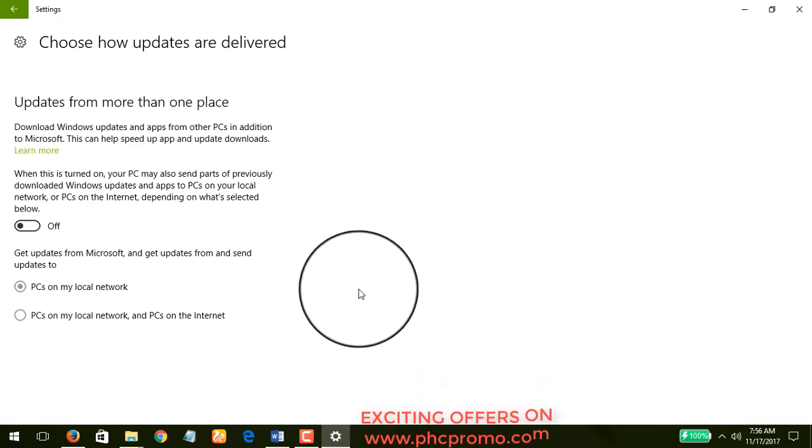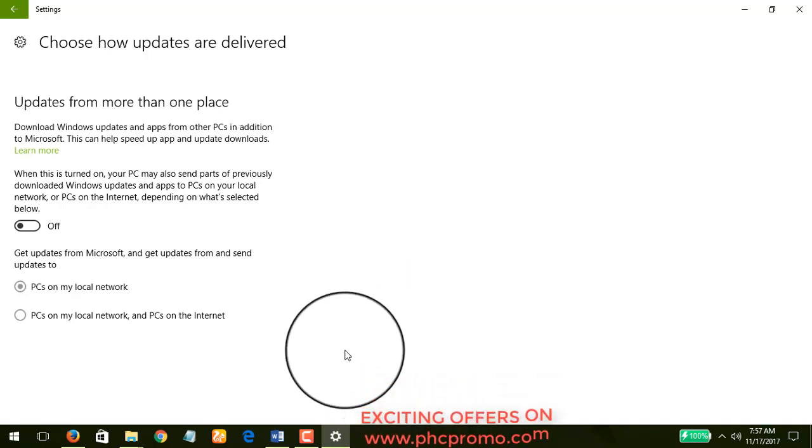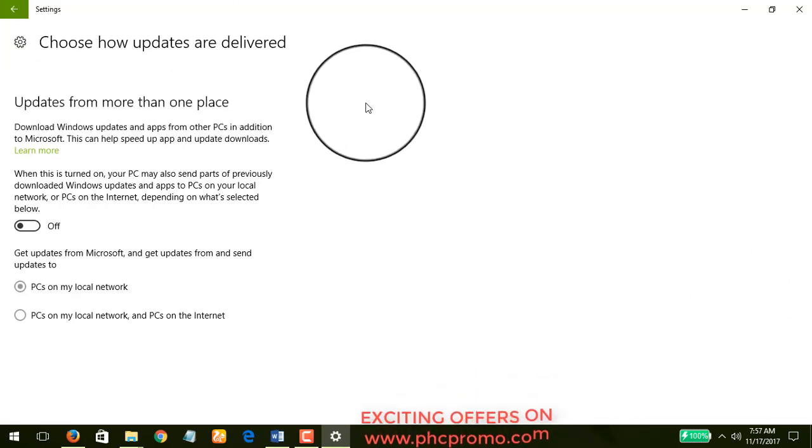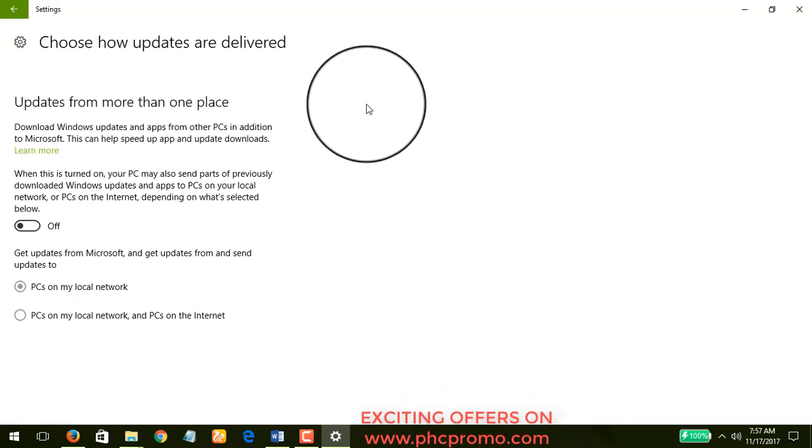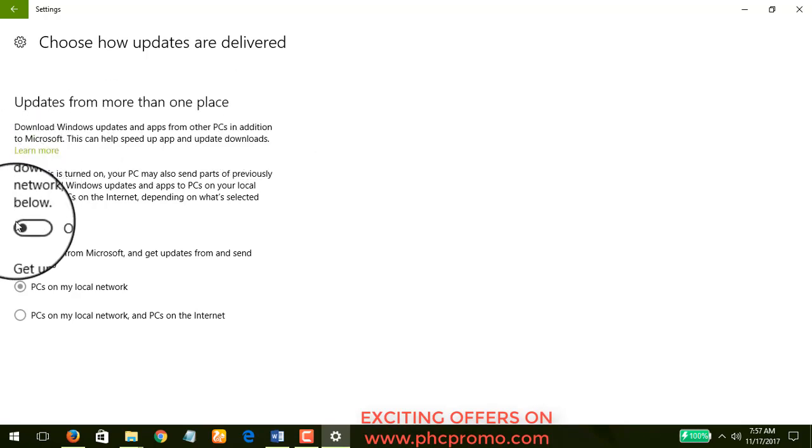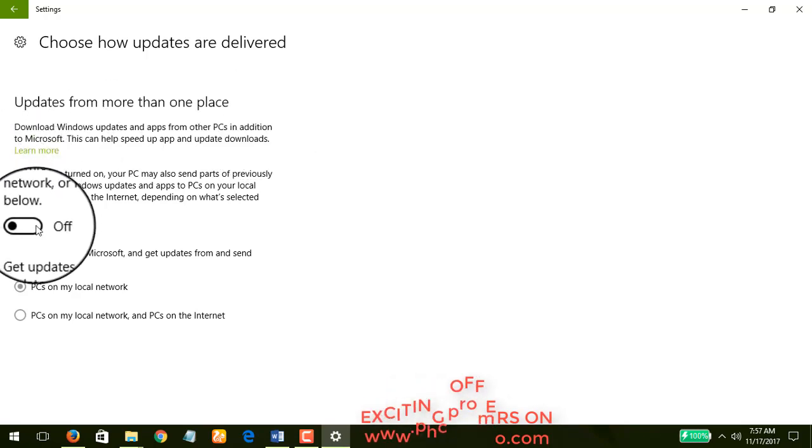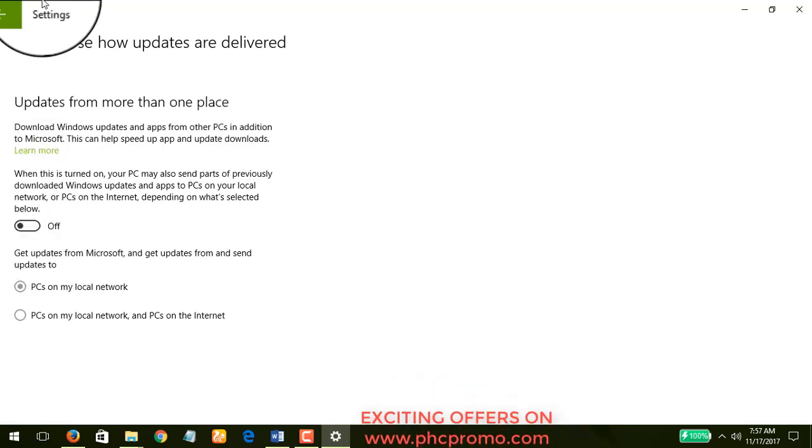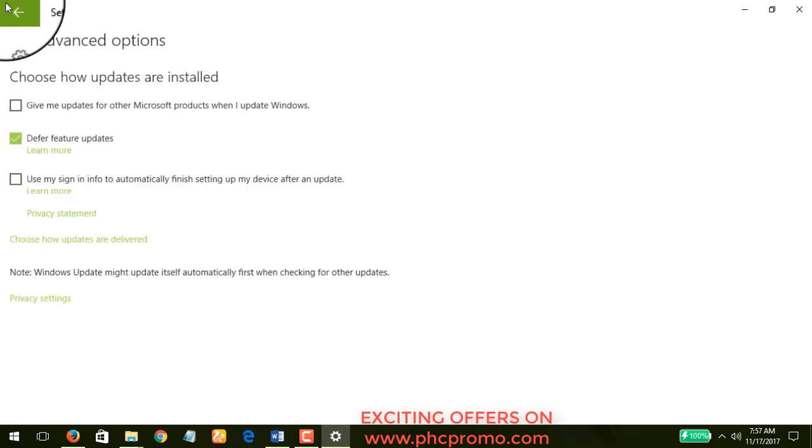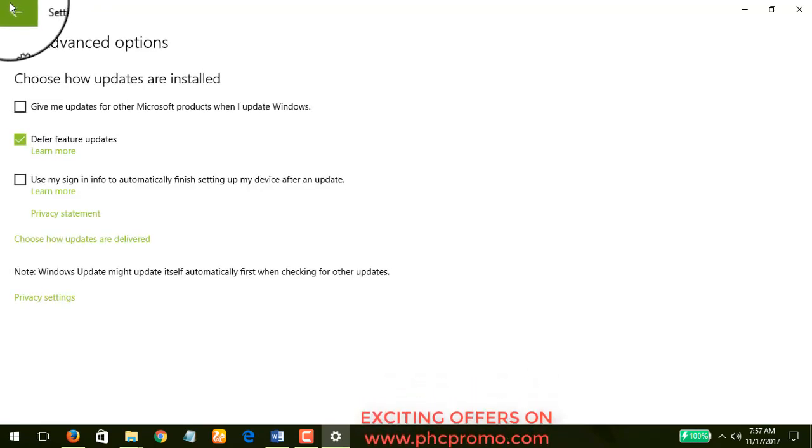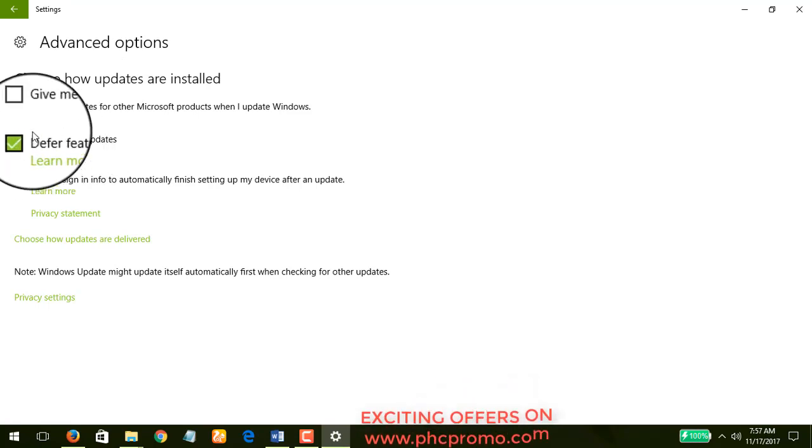If you turn this on, your Windows 10 system is going to work just like a peer-to-peer file sharing system. It will be using your internet connectivity to share parts of the downloads you have to all the systems on the network and on the internet. As you know, that is going to bring up your data consumption. So what you should do is turn this off just like I have done.